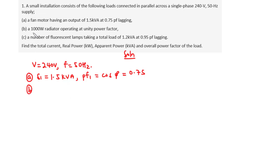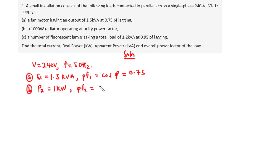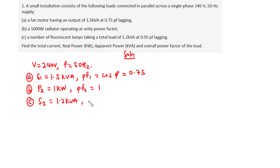For load b, we have a 1000 watt radiator operating at unity power factor. This is the real power, so we call that P2 equal to 1 kilowatt, and the power factor pf2 equals 1. For load c, the fluorescent lamps take a total apparent power S3 equal to 1.2 kilovolt amperes, with power factor pf3 equal to 0.95 lagging.